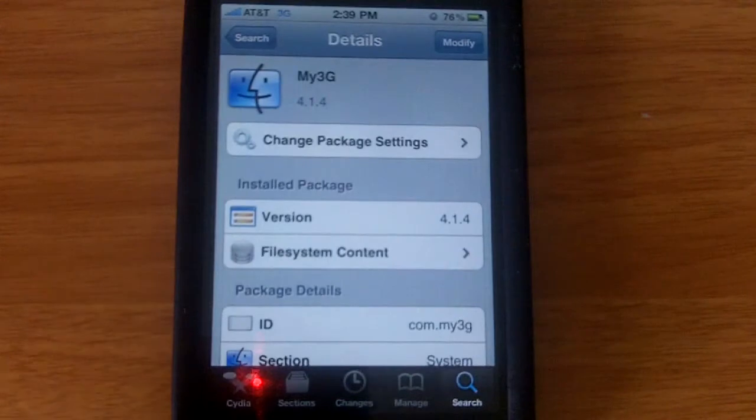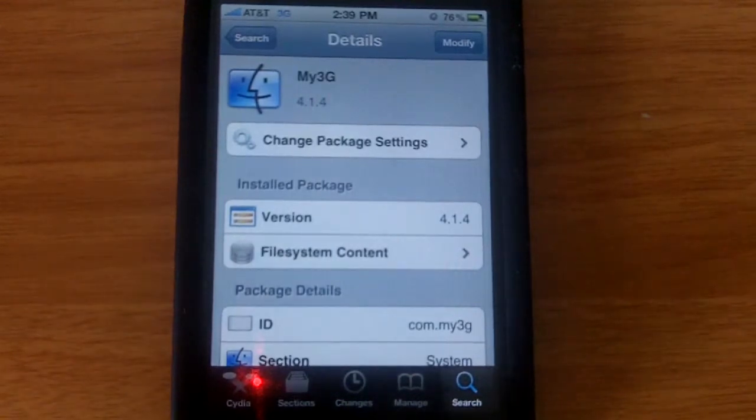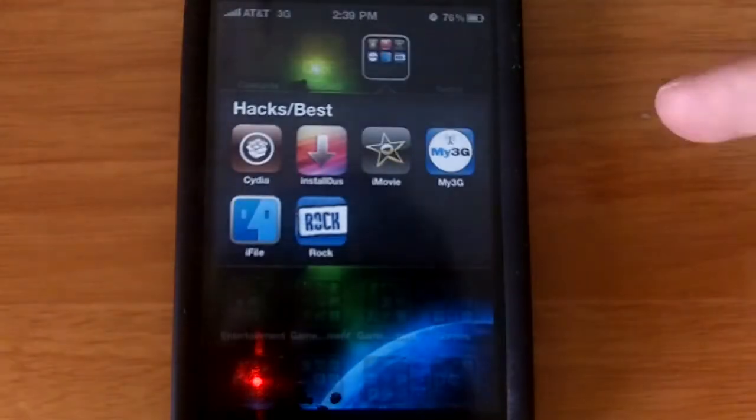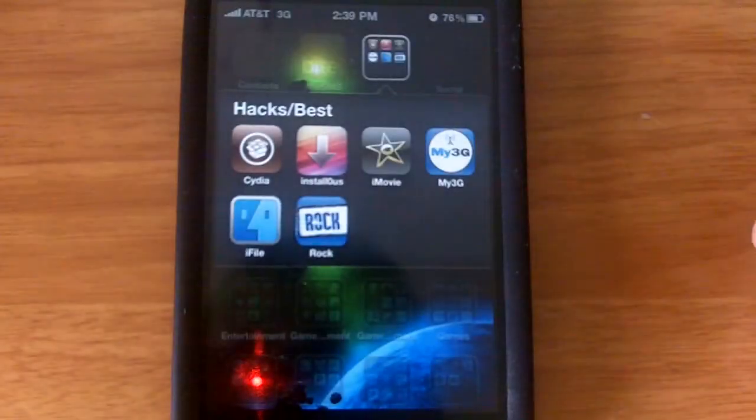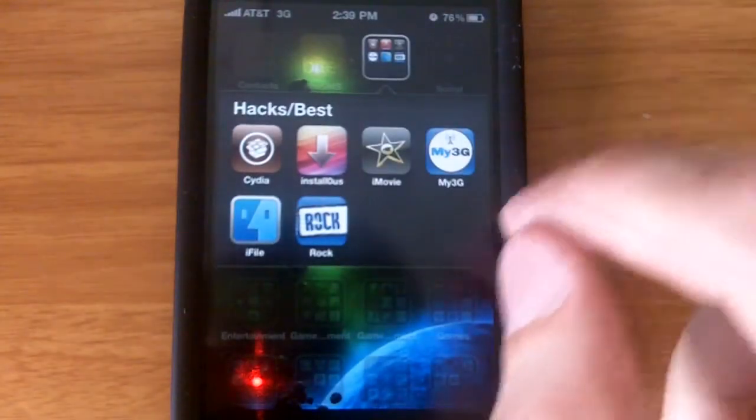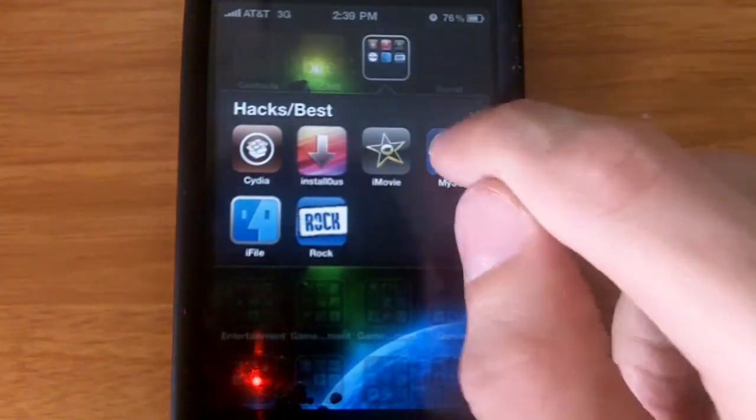And this will let you use FaceTime over 3G. You're going to install the application and then you're going to go over to My3G.